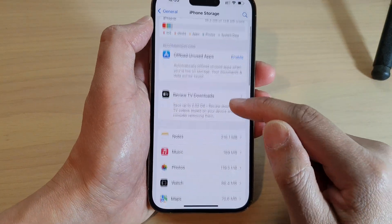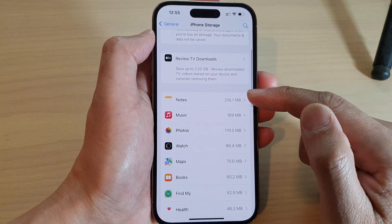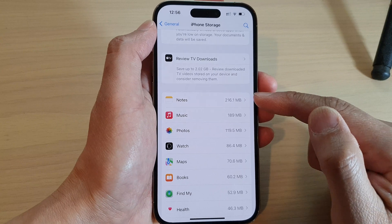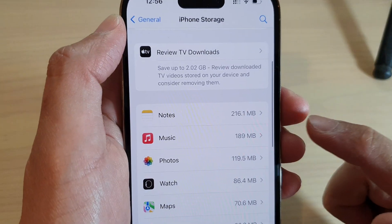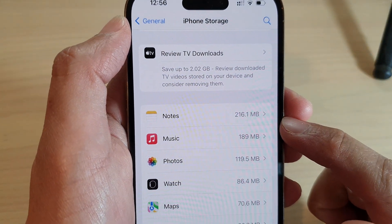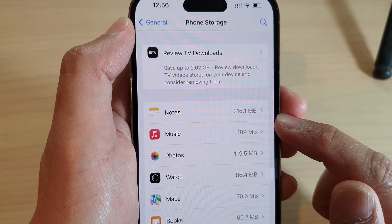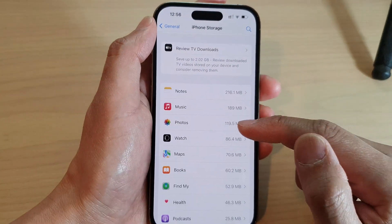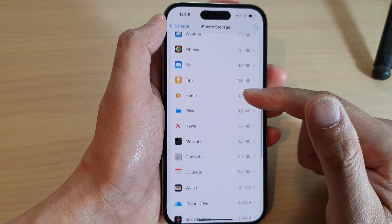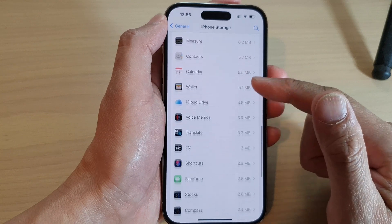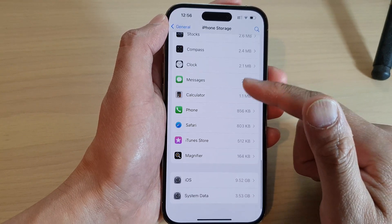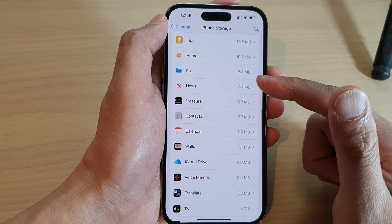If you scroll down a little bit, it will give you a breakdown of the storage usage by app. For example, the Notes app on this device has used up 216.1 megabytes. Just continue scrolling down the list to view a breakdown of all your apps.